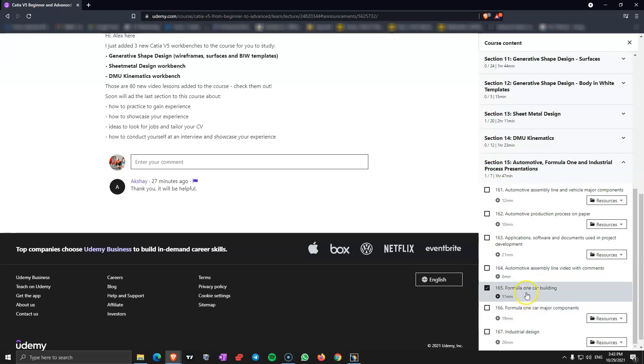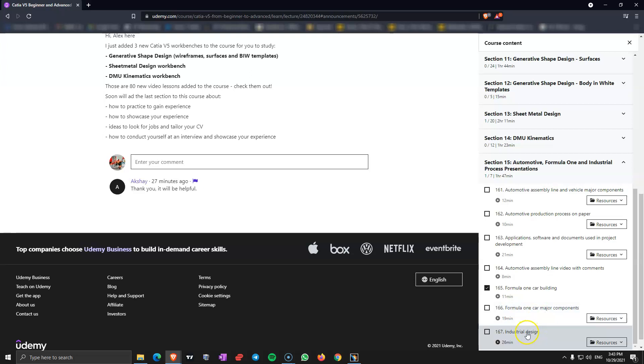In those two presentations I am showing you Formula 1, how a Formula 1 car is built and what are the Formula 1 car major components in case you want to go in this industry. And the industrial design. Here I am showing you what other industries you can work in with CATIA V5 and where you can learn about those.